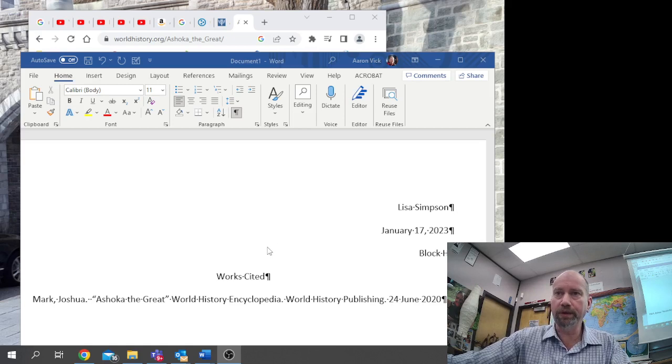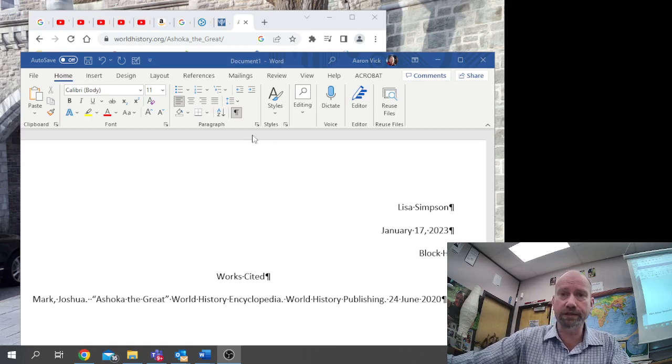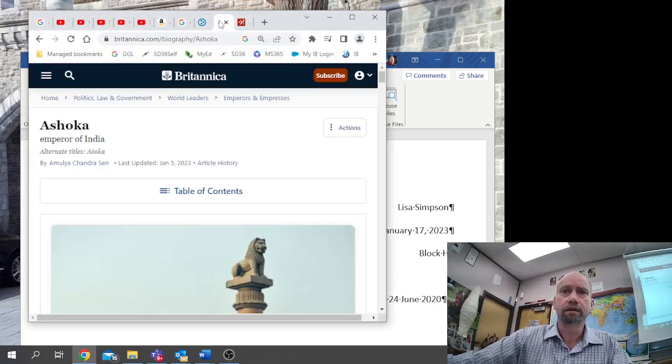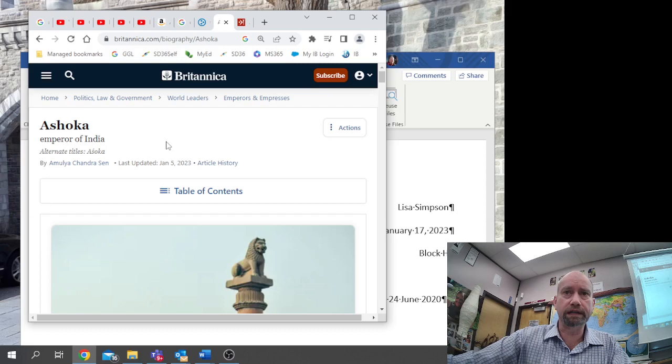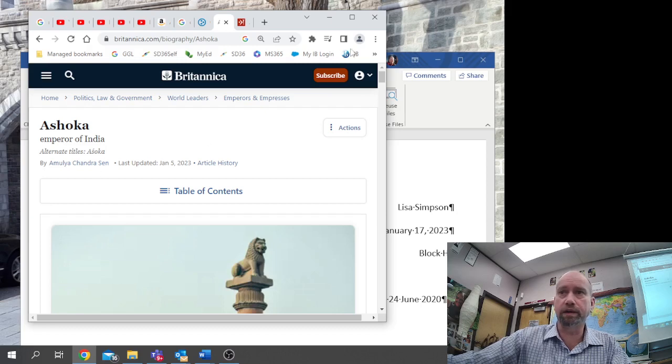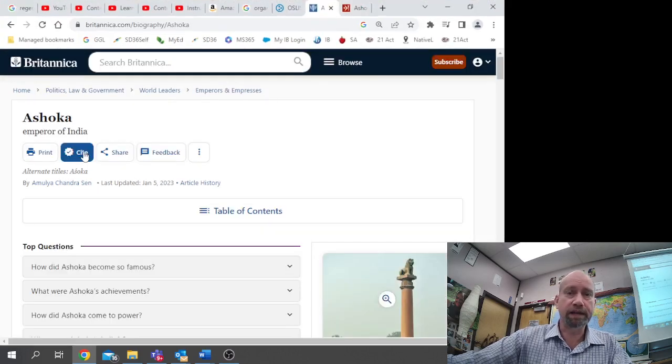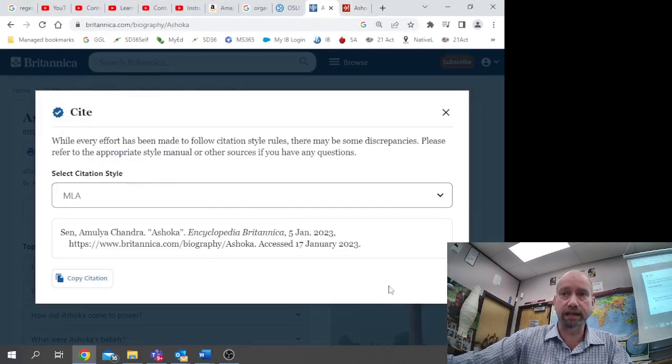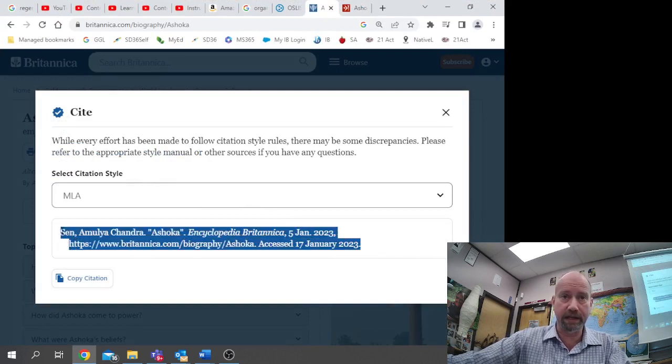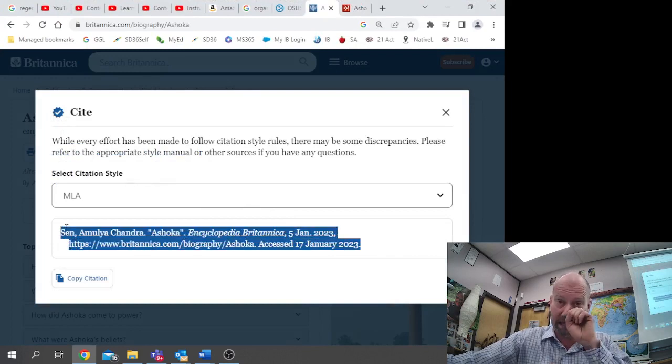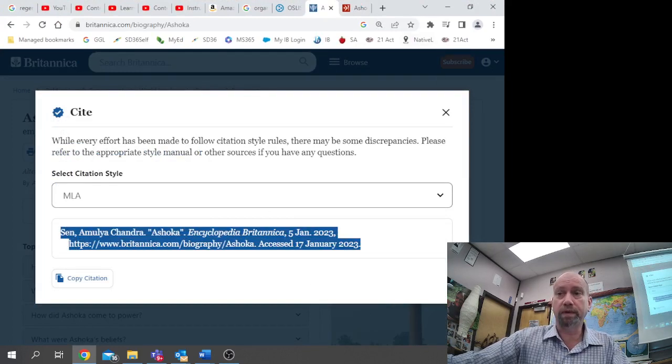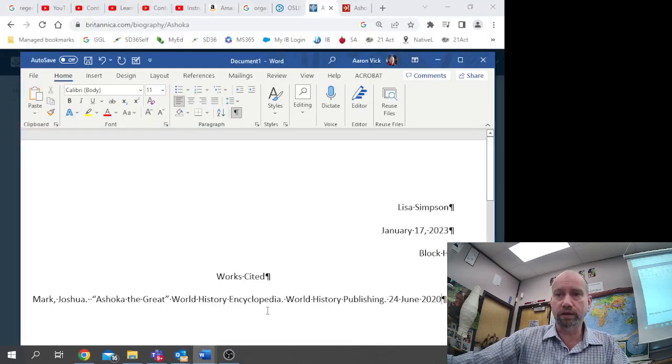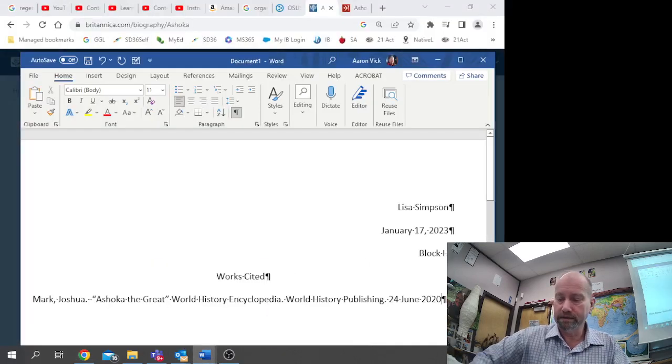Now I'm going to put in the next source. We're going to find it here. Now this one, they have a button here. You can click cite, and it gives you the information here in MLA style. We'll copy that. We'll go back here to our document.